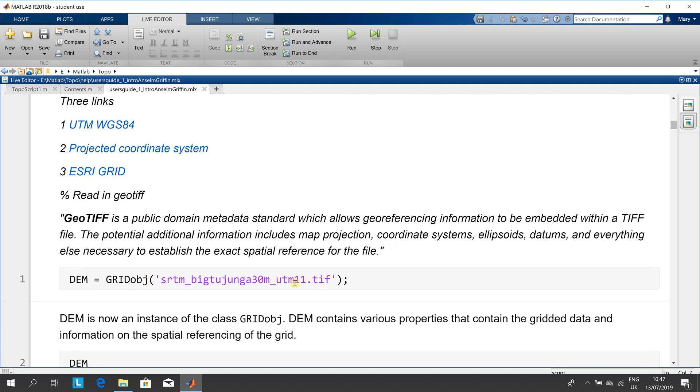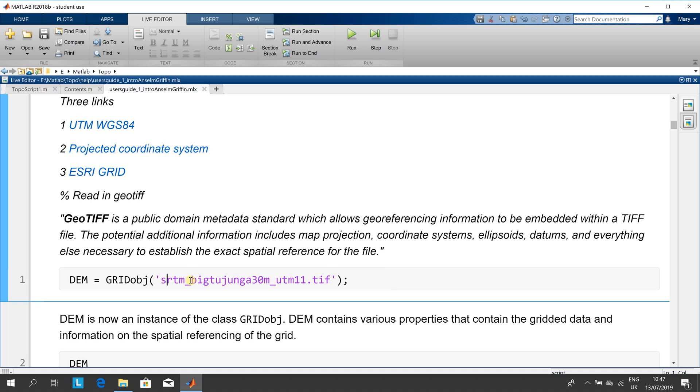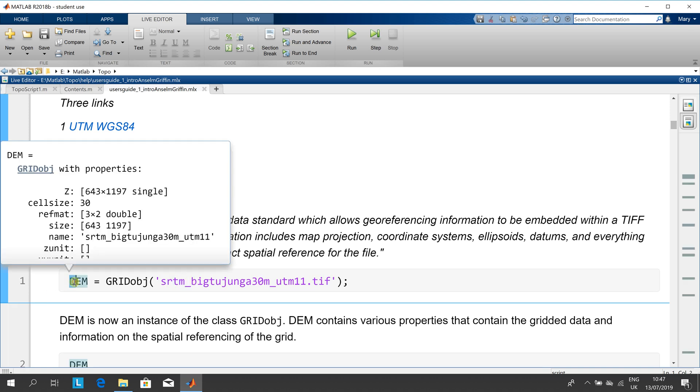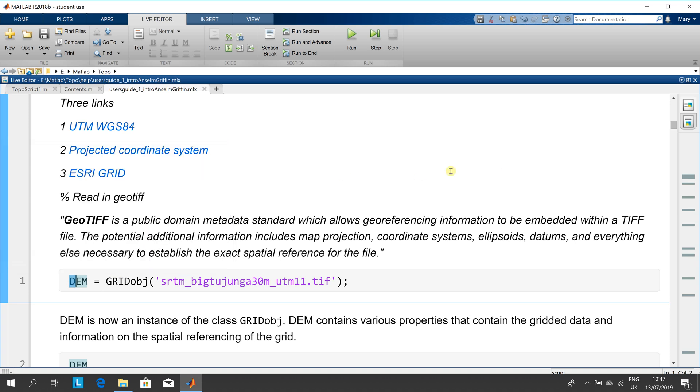We're going to read in a geotiff and convert that into a digital elevation model. There you can see how big it is and all the attributes of that DEM.